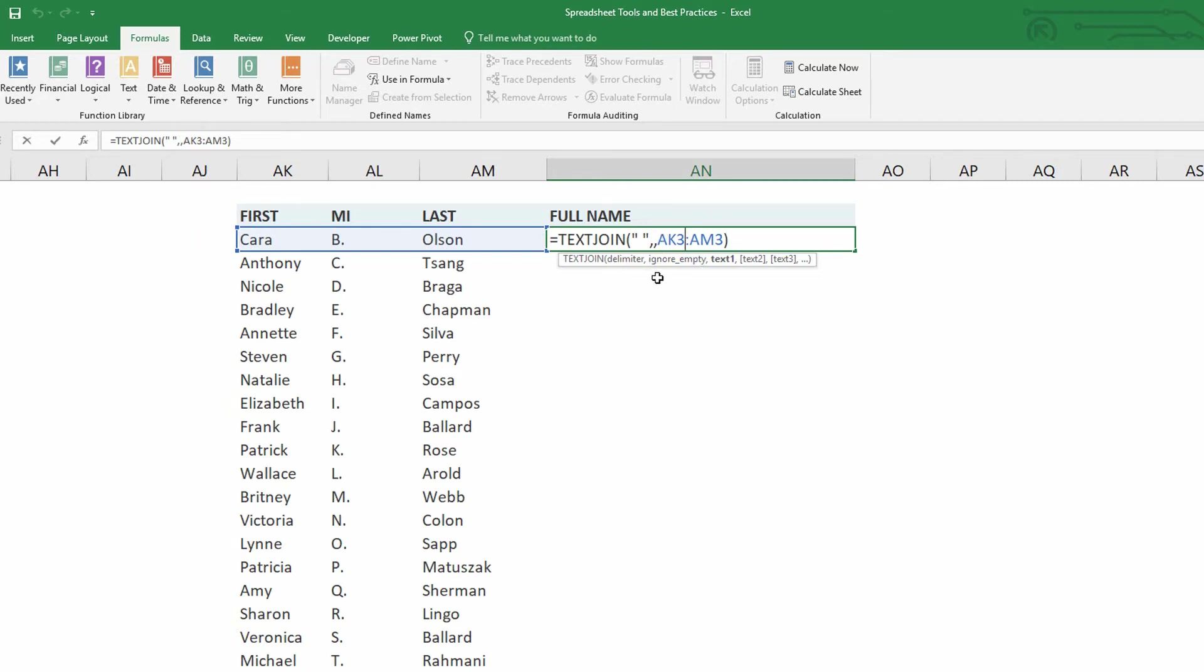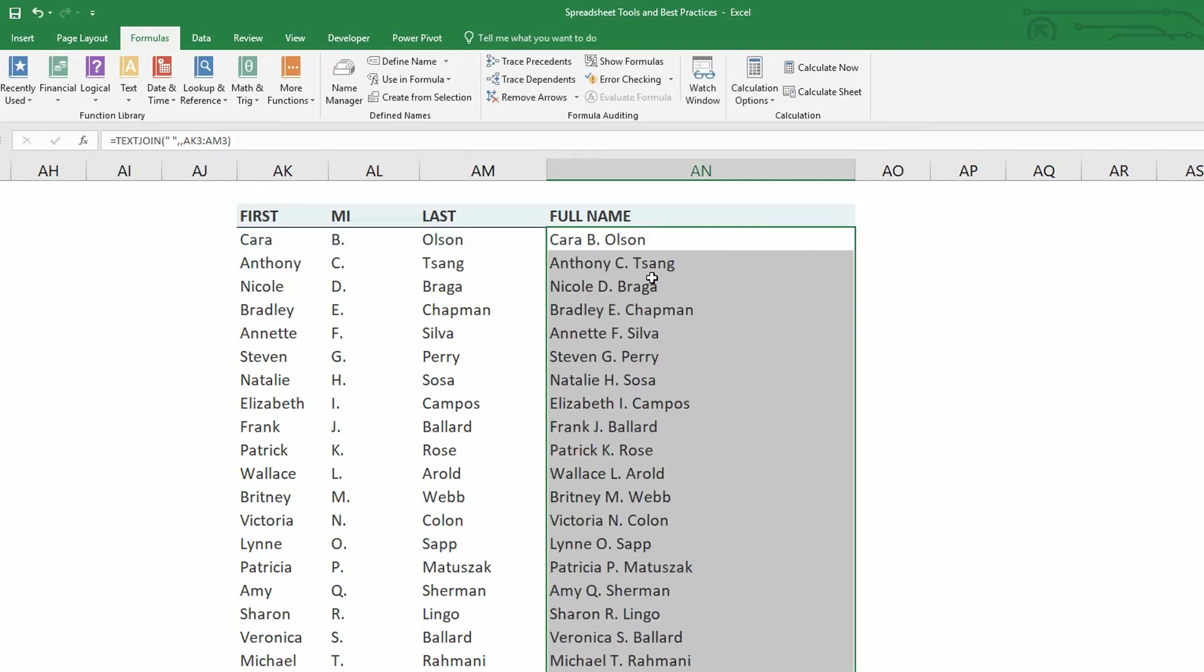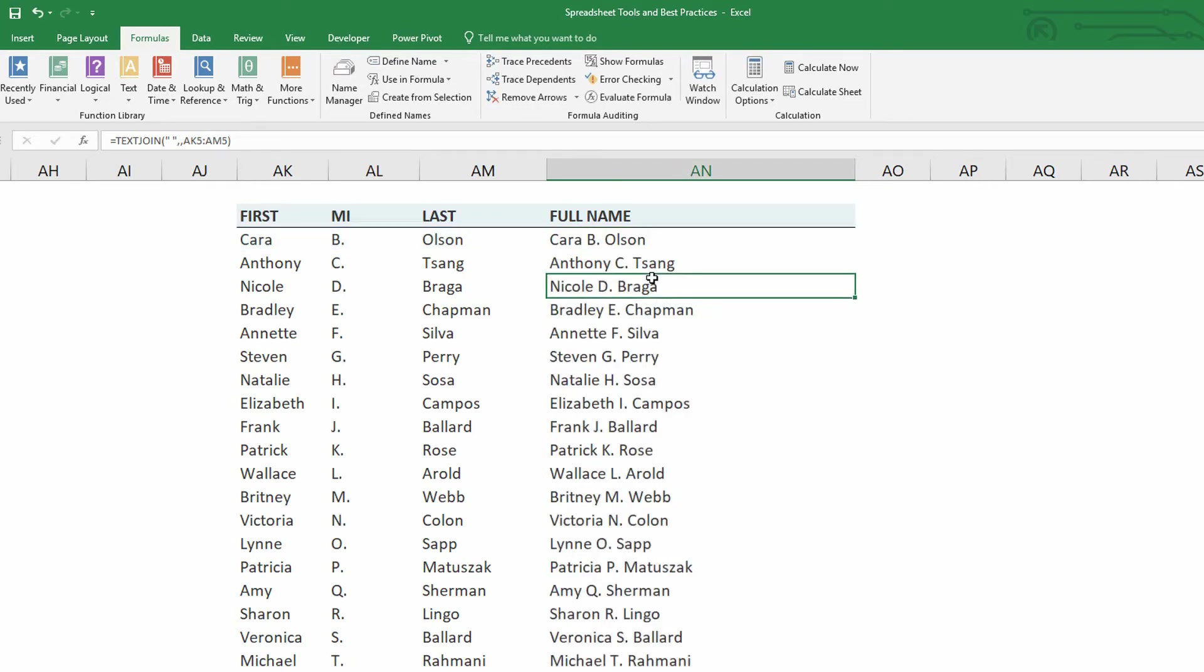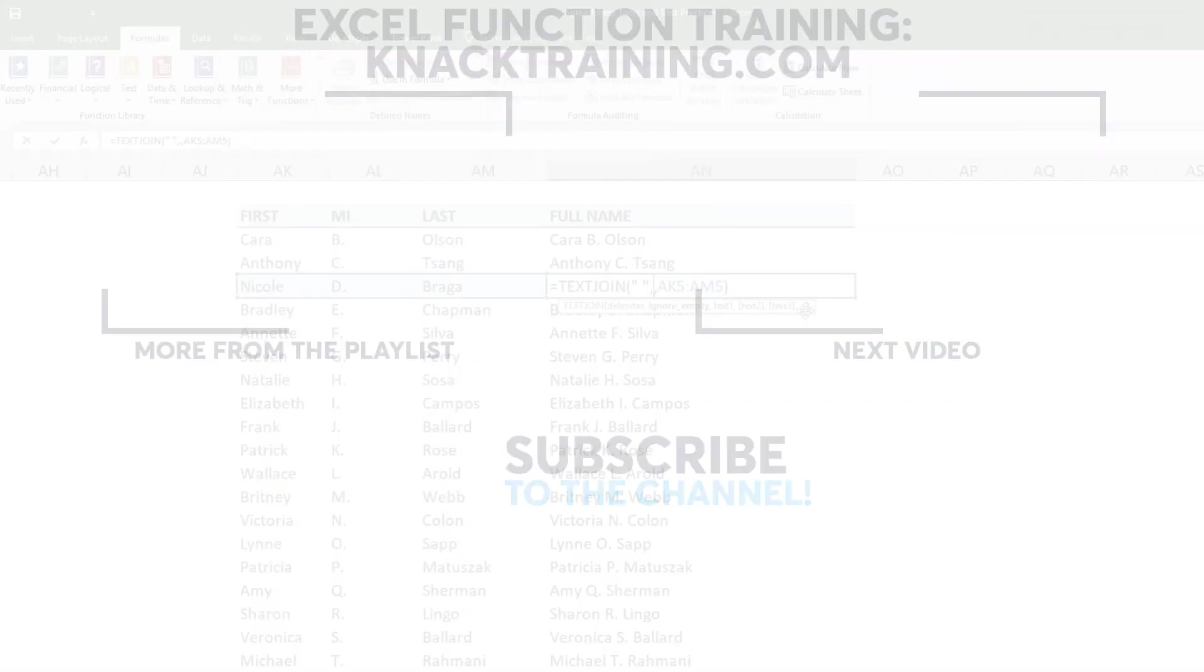Boom, boom, boom. Just like that. And so we get Kara B. Olson, and we also get the remainder of that list with a much easier to understand function.